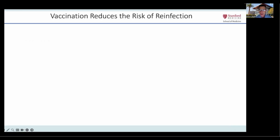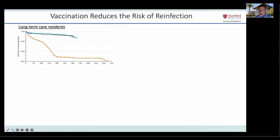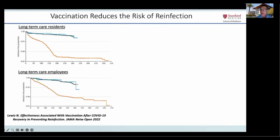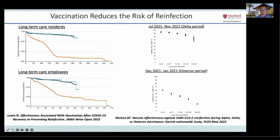Vaccination reduces the risk of reinfection. There have been multiple large cohorts that have shown this, but perhaps most convincingly in heavily exposed persons, such as residents and employees of long-term care facilities, as shown on the left. Nonetheless, as evidenced by comparing the figures at the lower and upper right, the risk reduction associated with vaccination dissipates more rapidly when a very different variant emerges.